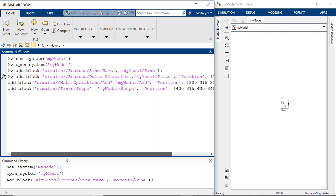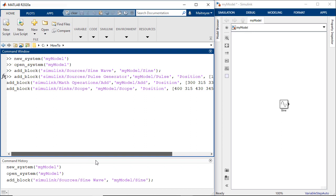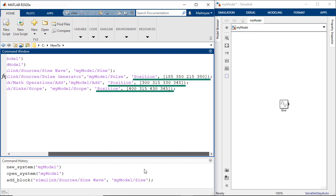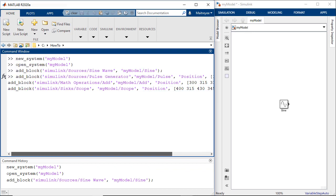Similarly let's add a pulse generator, an add block and a scope. You can specify various block properties like we have specified position where we would want to place this block in the Simulink model.